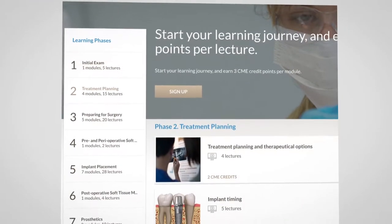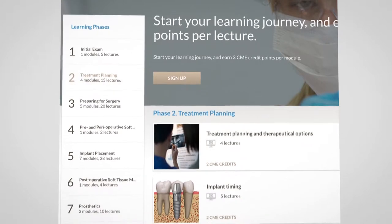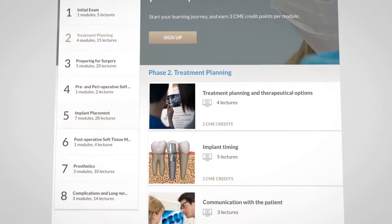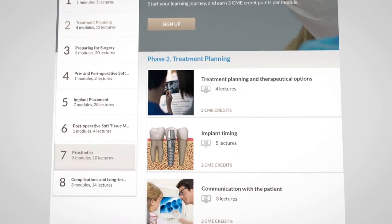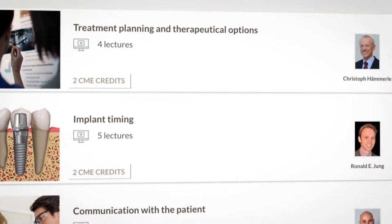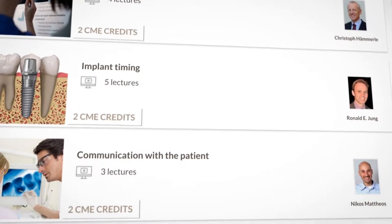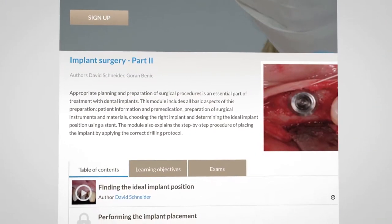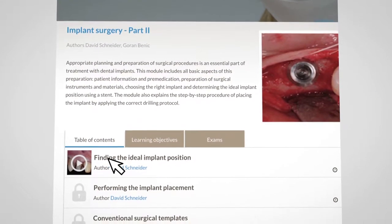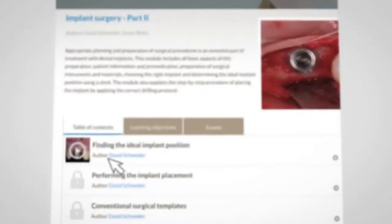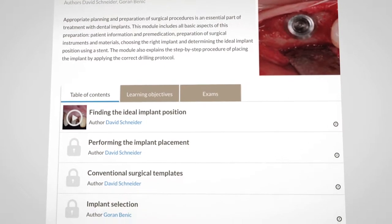More than 100 lectures thematically structured and taught by experts in the field of implant dentistry. The lectures are sanctioned by exam and CME points. If you want to systematically build up knowledge, simply choose a topic and watch the lecture. Learn implant treatment from start to finish.